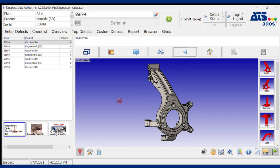ATS Inspect is software that replaces the paper forms and tick sheets that you're probably currently using in your foundry to record quality-related data. The software can run on either a fixed station PC, a tablet, a laptop, or other device.